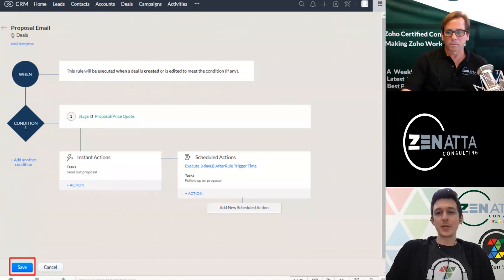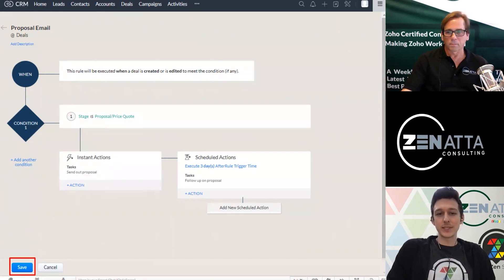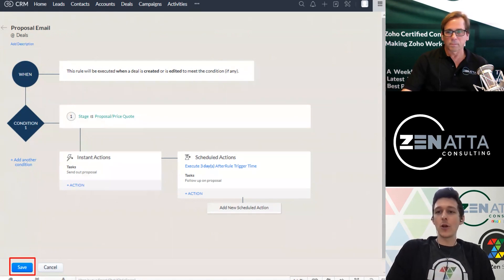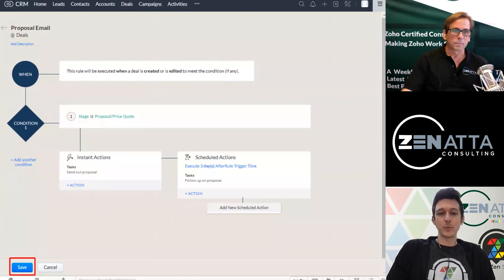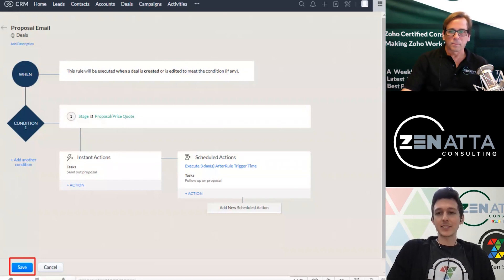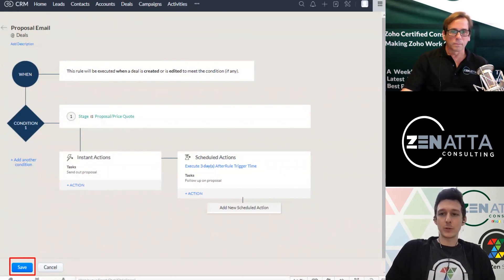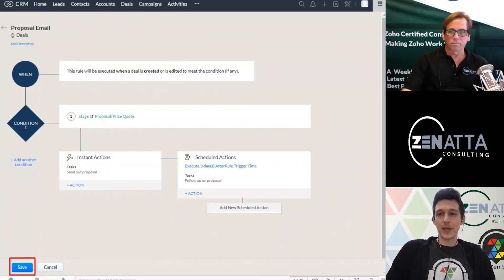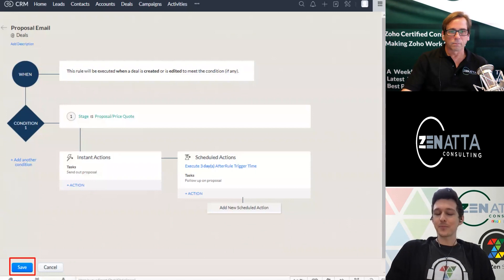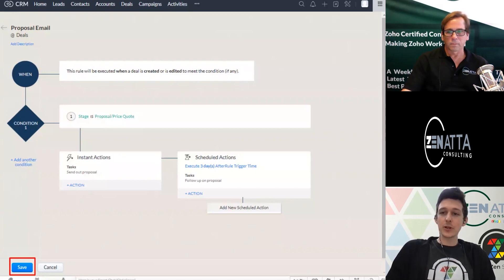So because you've told the system, hey, we're no longer waiting for the proposal, it's not going to remind you to follow up on that proposal anymore. So that's important.